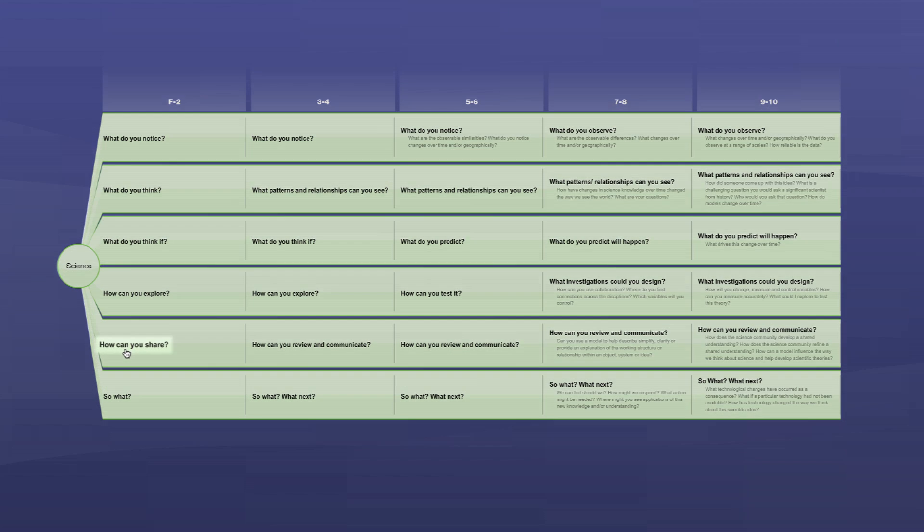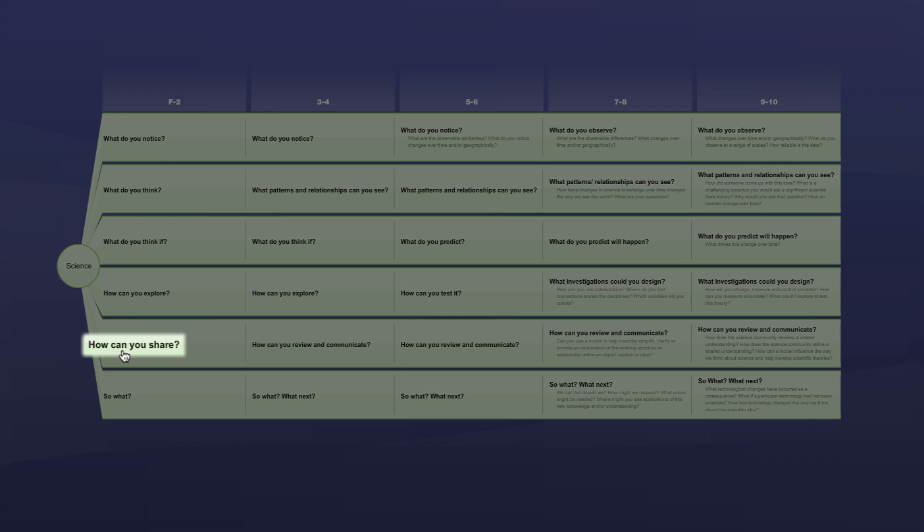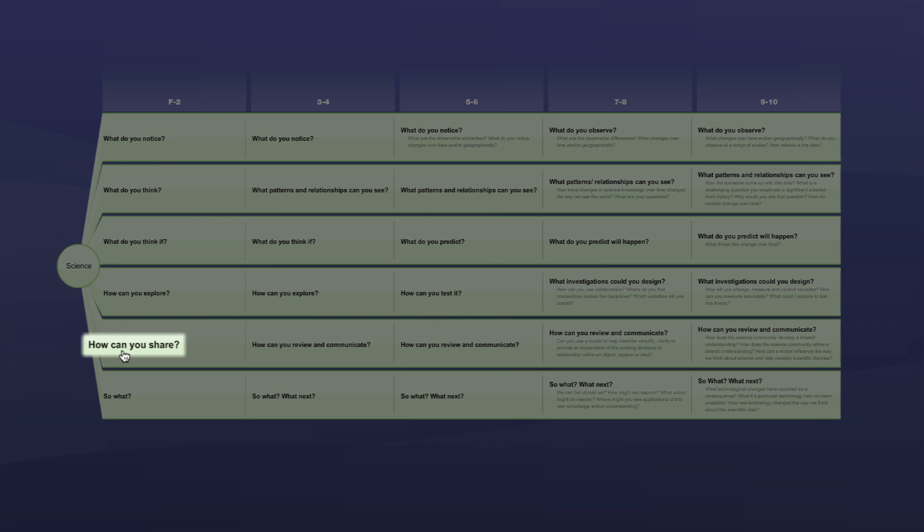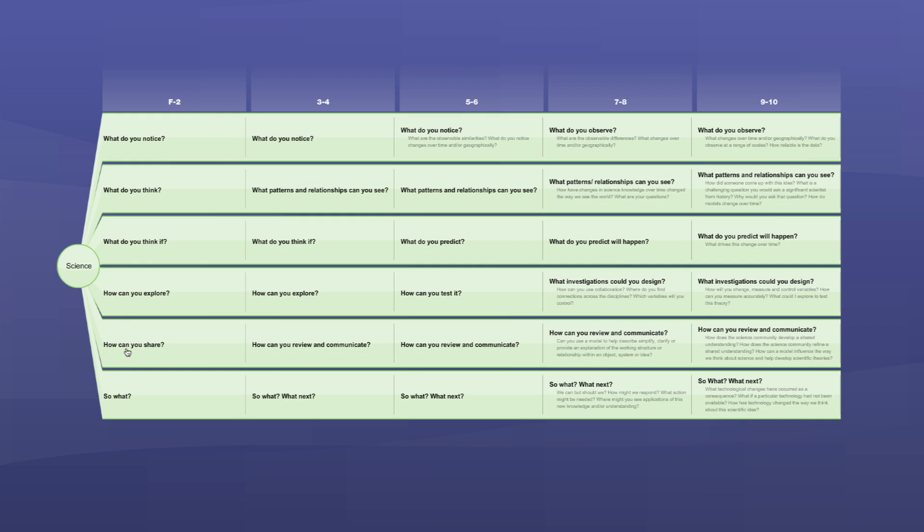Question five, how can you share? Scientists review their findings and then work out the best way to communicate their findings, such as a drawing or table or a report.